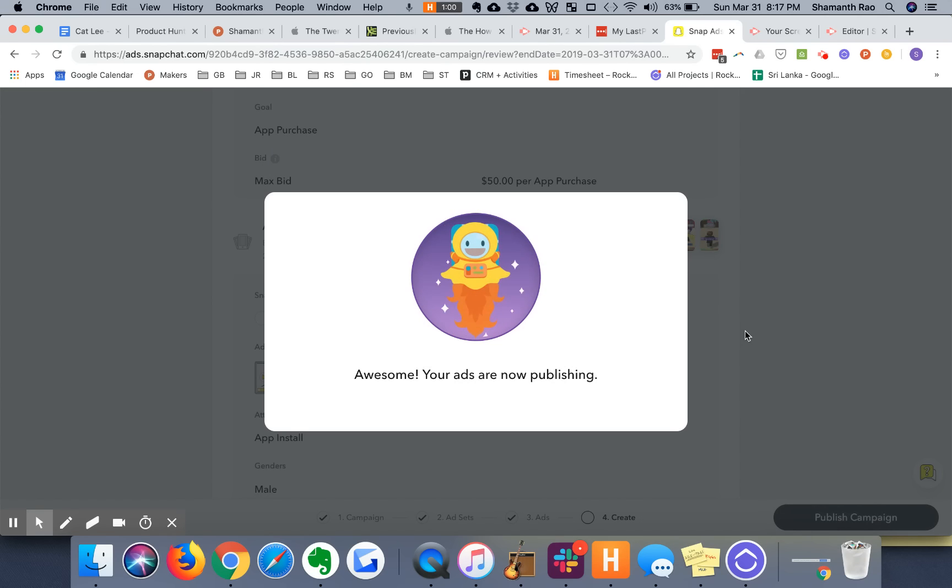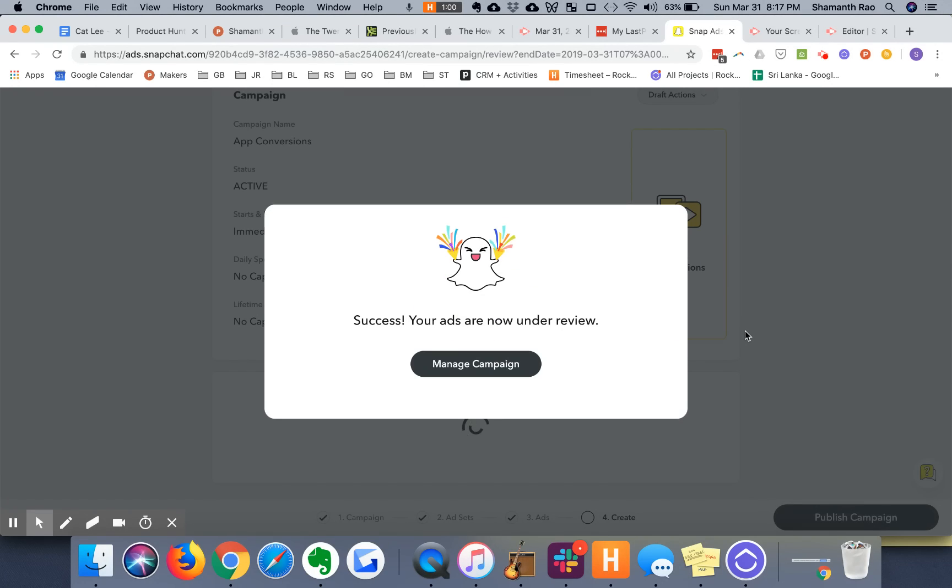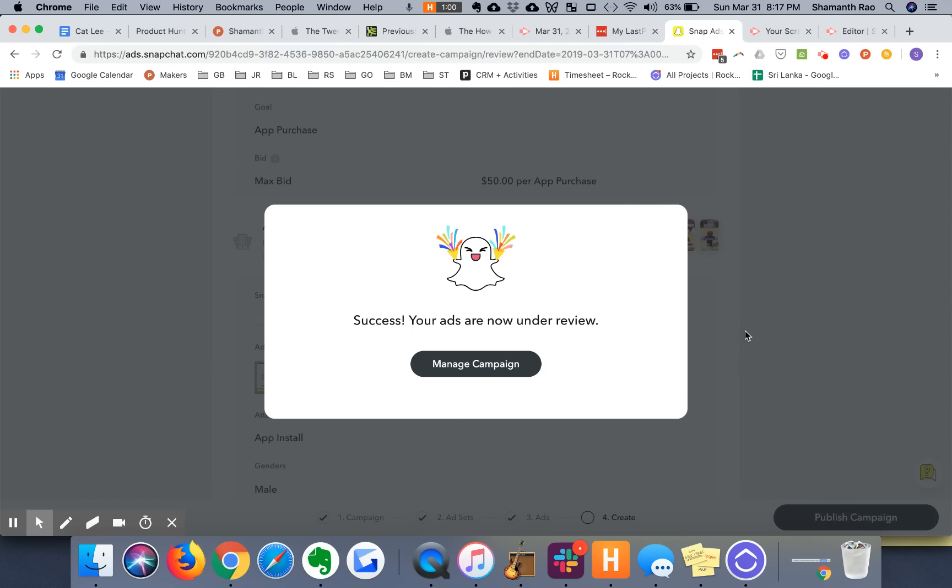And that's how you create multiple ads in multiple ad sets very, very efficiently within the Snapchat interface. I hope this was helpful. If you want to check out more tips on mobile user acquisition and growth, check out our YouTube channel Rocketship HQ right here or subscribe to our email list on RocketshipHQ.com. Thank you.